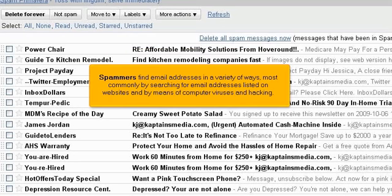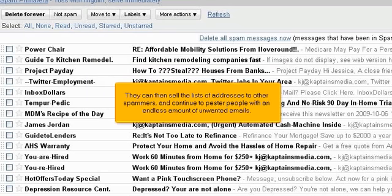Spammers find email addresses in a variety of ways, most commonly by searching for email addresses listed on websites and by means of computer viruses and hacking. They can then sell the lists of addresses to other spammers and continue to pester people with an endless amount of unwanted emails.